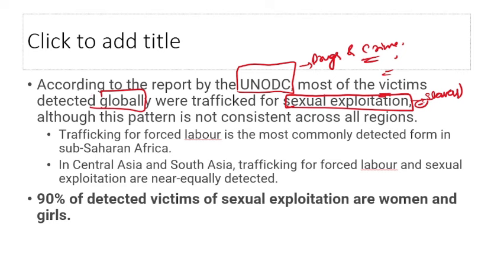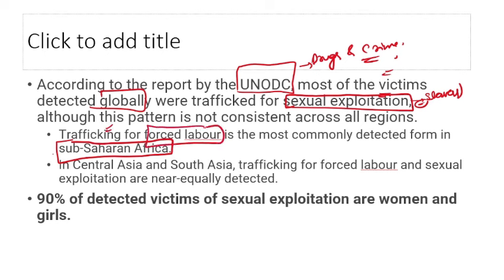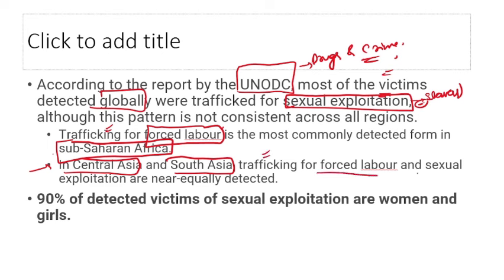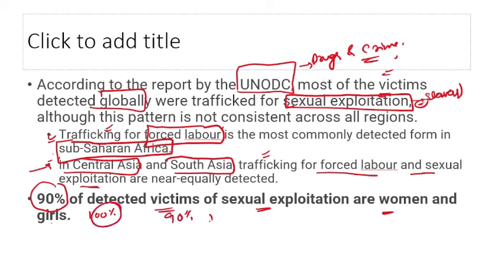In Sub-Saharan African countries, trafficking is mostly for forced labor. In Asian countries — South Asia (India, Pakistan, Bangladesh) and Central Asia (Turkmenistan, Kyrgyzstan, Kazakhstan, Uzbekistan) — trafficking happens for both forced labor and sexual exploitation. Nearly 90% of sexual exploitation victims are women and girls, and almost 10% are from other genders.